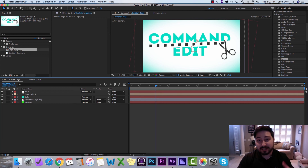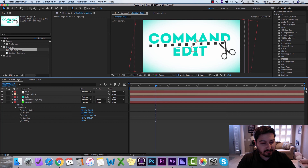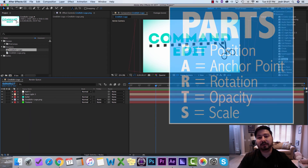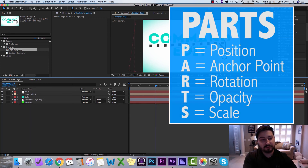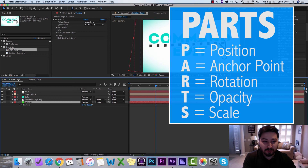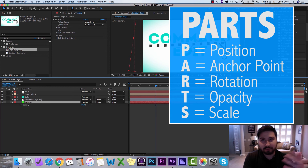We're going to start with our transform properties — you might know these ones already. If you twirl down one of these layers, you have different transform properties. If you select the layer and hit the letter P, position will show up. A is anchor point. R is for rotation. T is for opacity — think T for transparency, but it's opacity.